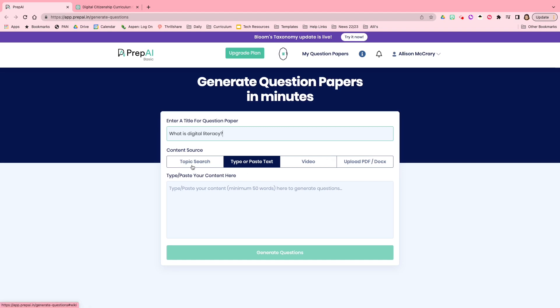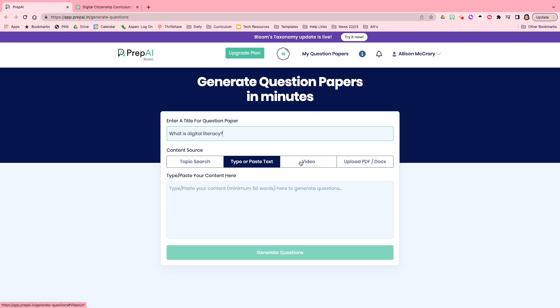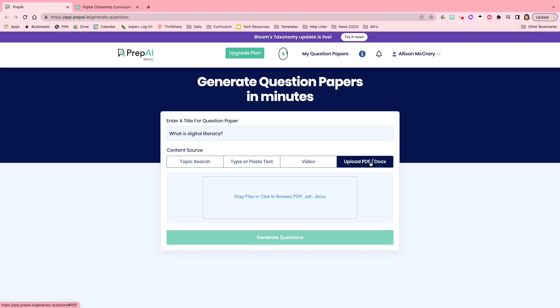And now you can decide where you would like for Prep AI to pull the questions from. Are you going to put in a topic? Are you going to have it do a topic search? Are you going to type or paste something into the content box? A video is another option, but video is not part of the free package. So you won't be able to use that unless you pay.